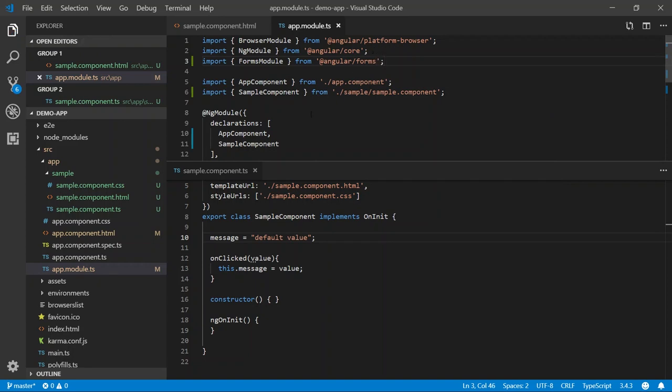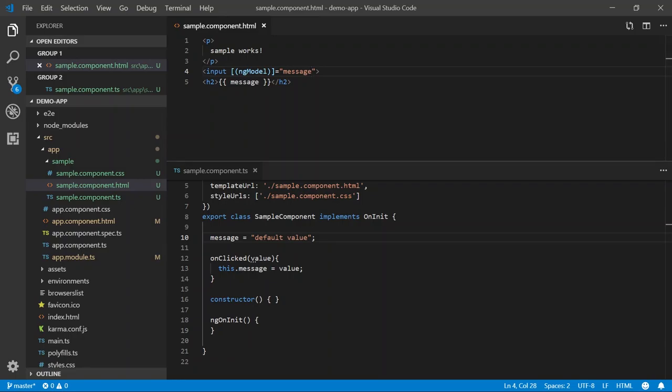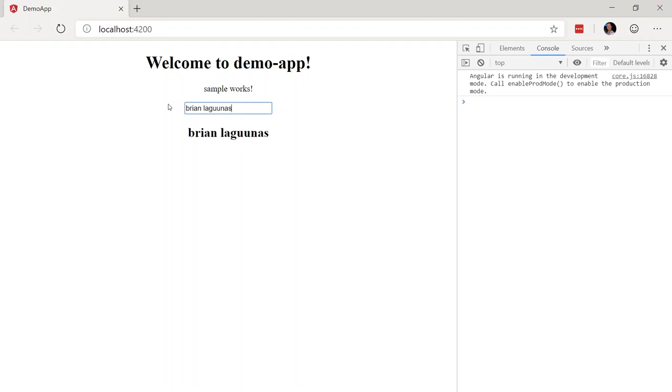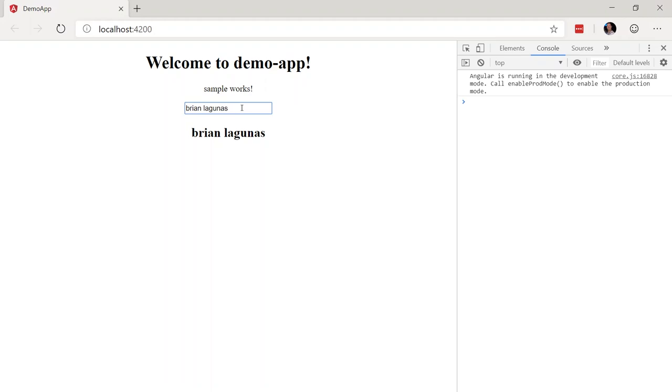I'm going to save the module. We can close this. Let's rerun the application. Now, you can see that not only does the input automatically display the value of the message property. If I were to change this, it also updates the value of that property. This is a two-way binding going from the component class to the UI and going from the UI back to the component class. And that's how easy it is to implement two-way binding in Angular.